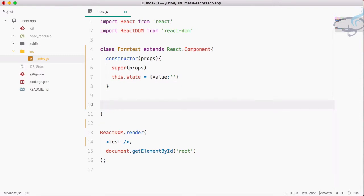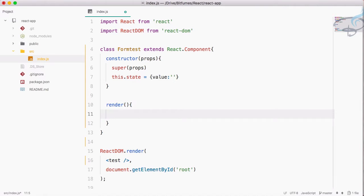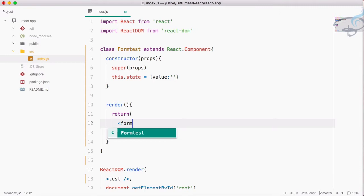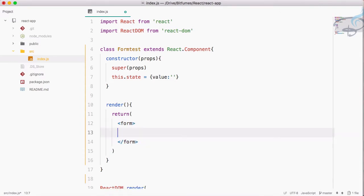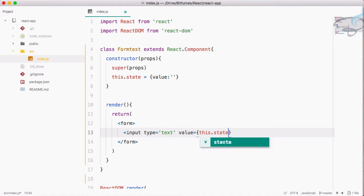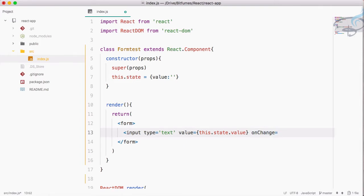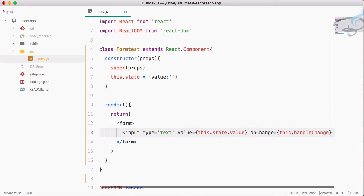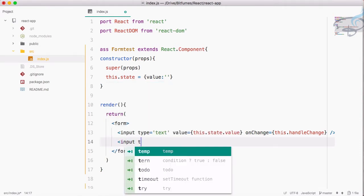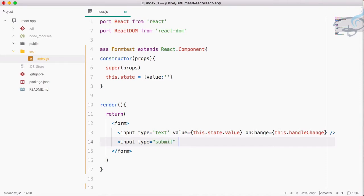Now we need the render method which will return a form element. Inside the form we add an input with type text, and the value is bound to this.state.value. The onChange handler will call this.handleChange, a method we'll create shortly. We also add a submit button: input type submit with value 'Go Ahead'.